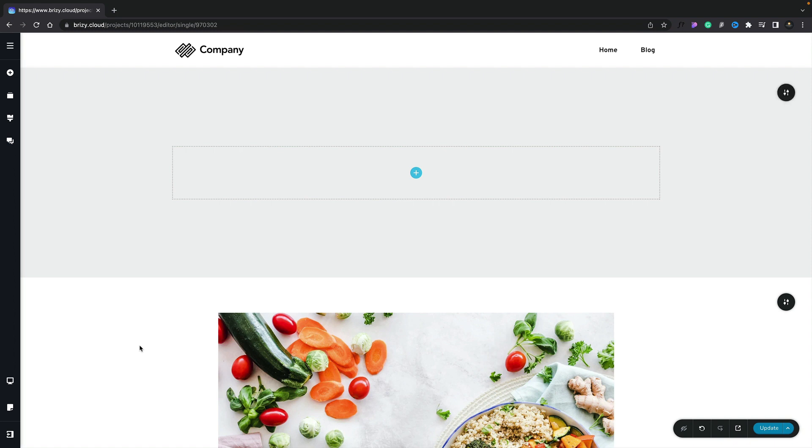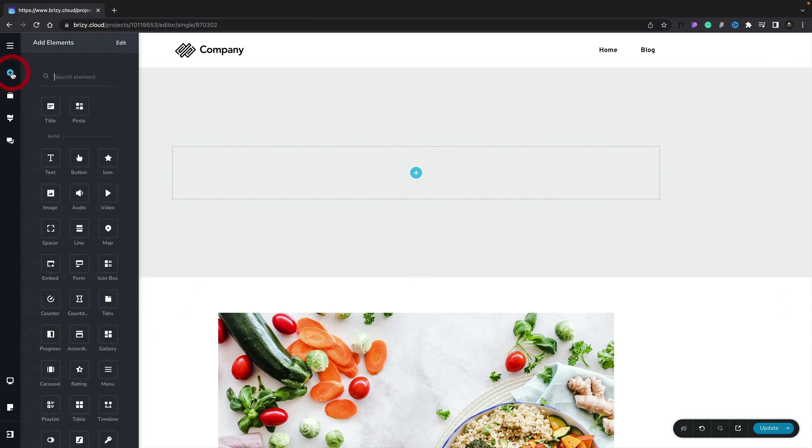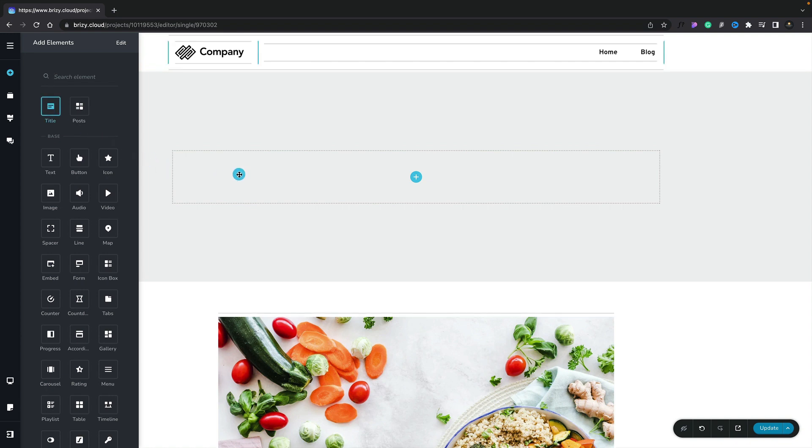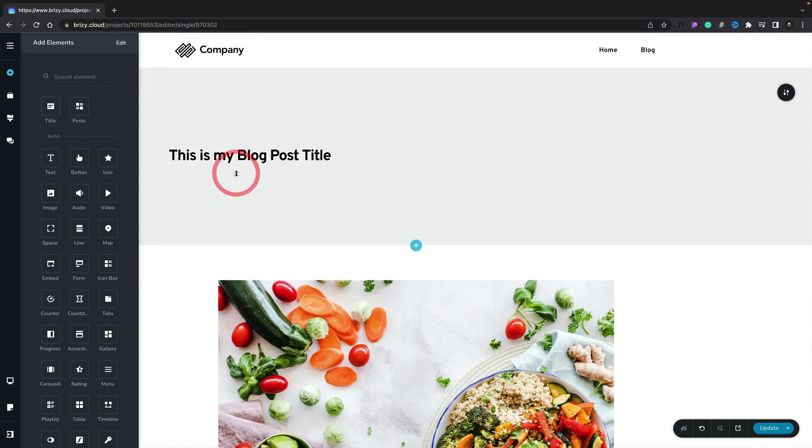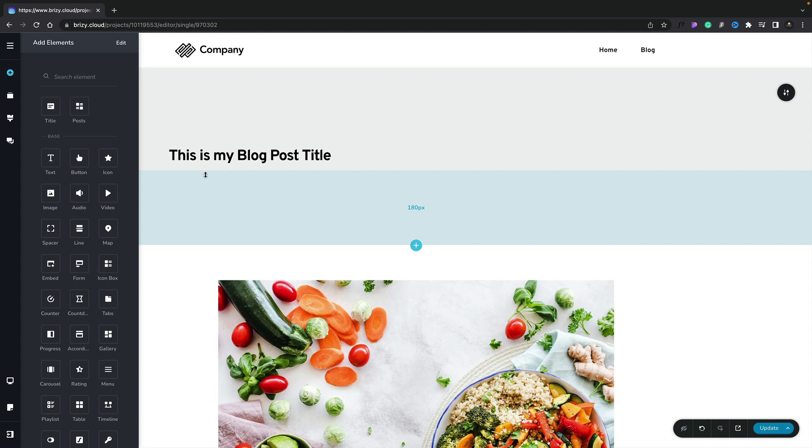First element we want to bring in is the title for our blog post. Brizzy Cloud makes this really easy. All we need to do is open up the elements panel, and because we're inside the blog post, you can see the first item we have is title. We can simply drag that into our header area, and you can see that now inserts the blog post title for this specific post. But the beauty of this particular element when we set this up as a global header is that it will replace that title with whatever post is open. So not specific to this particular post, if we open up a different post, the title will change dynamically.